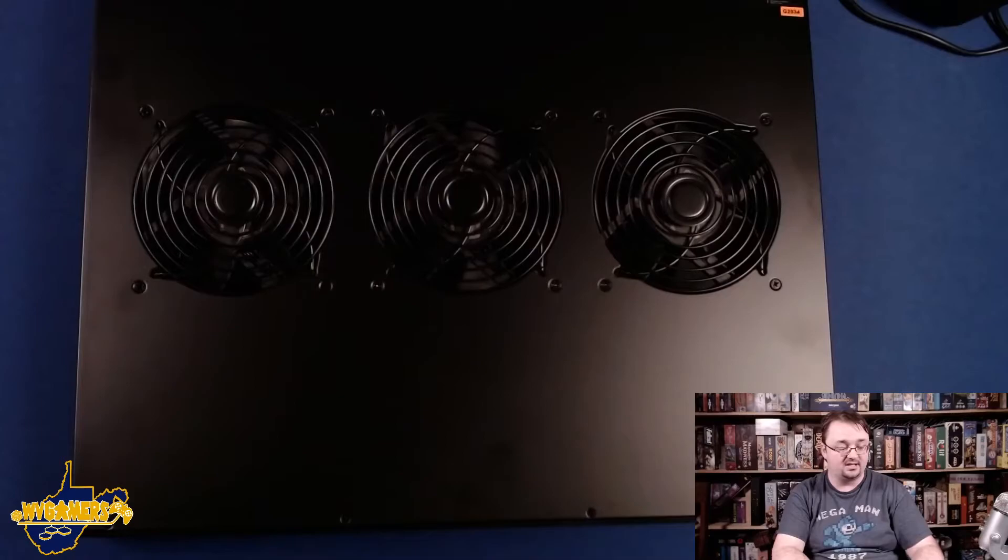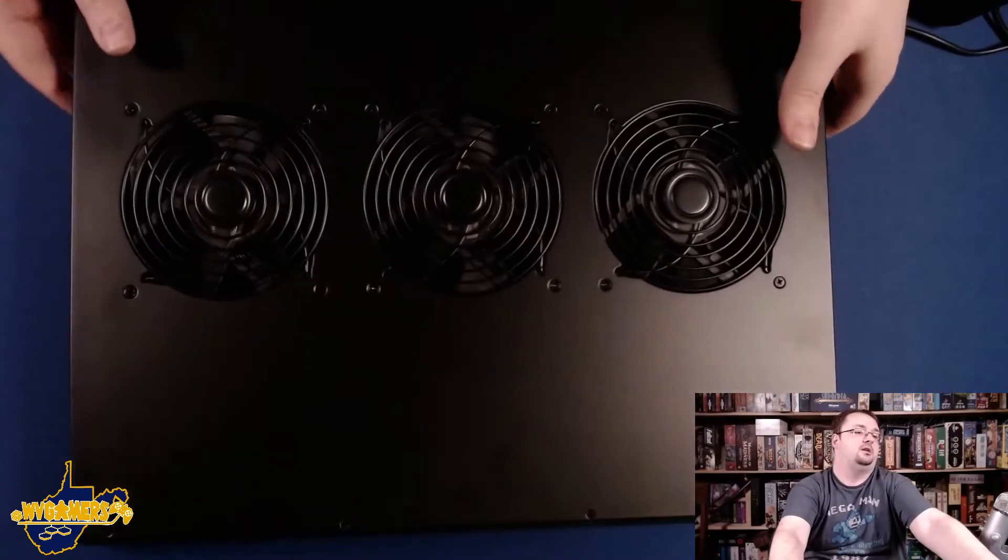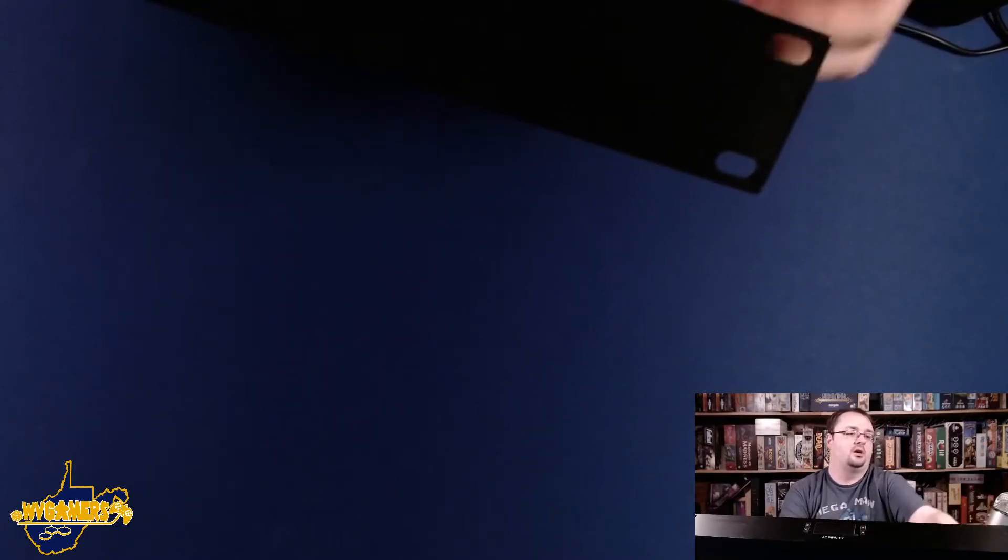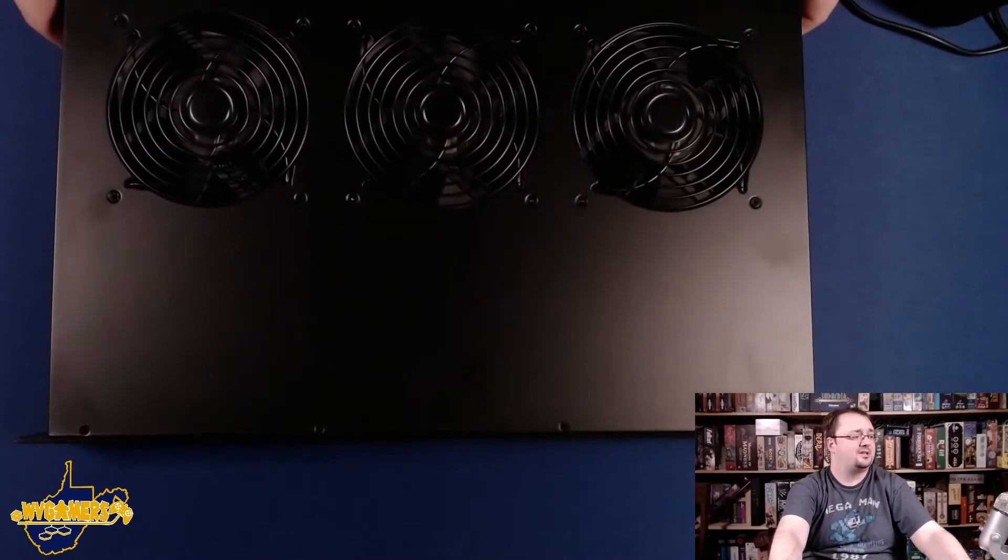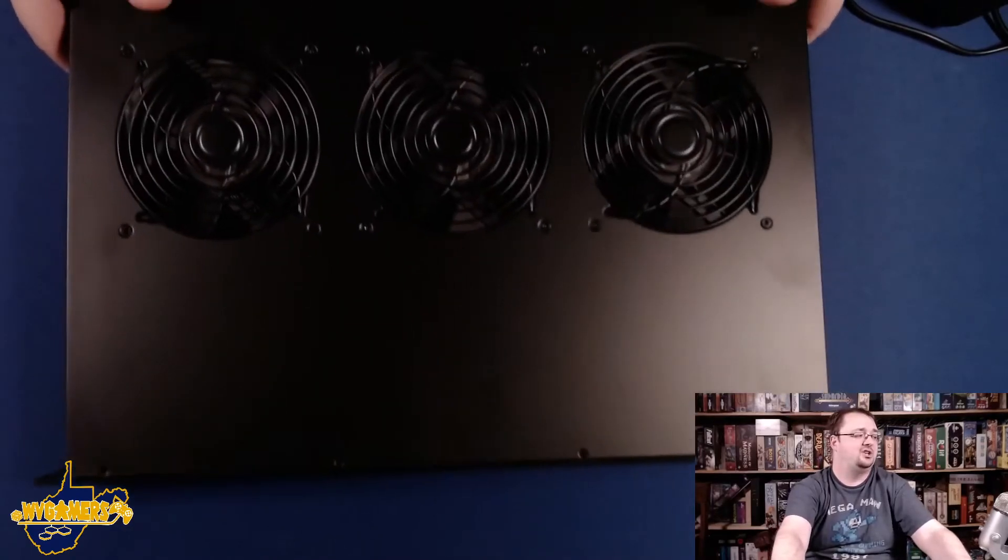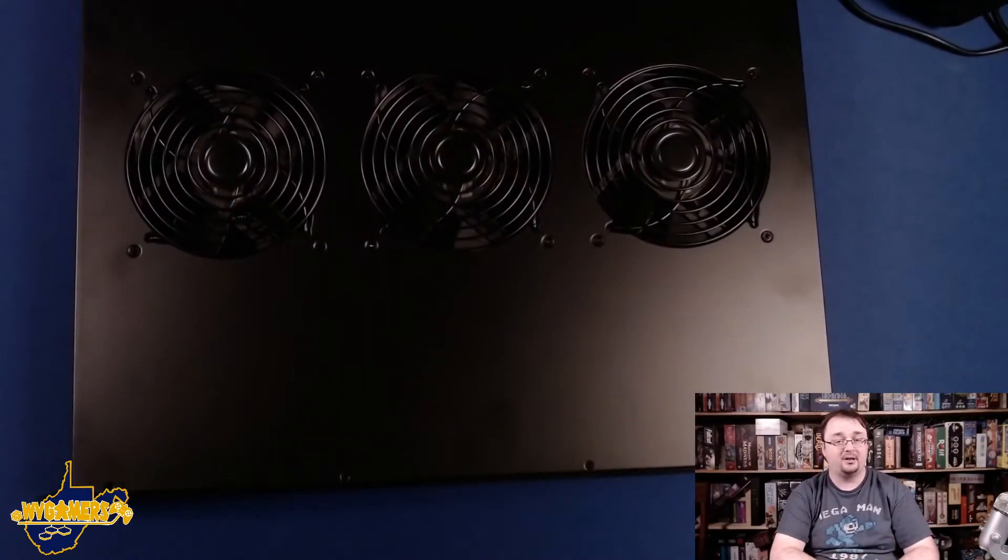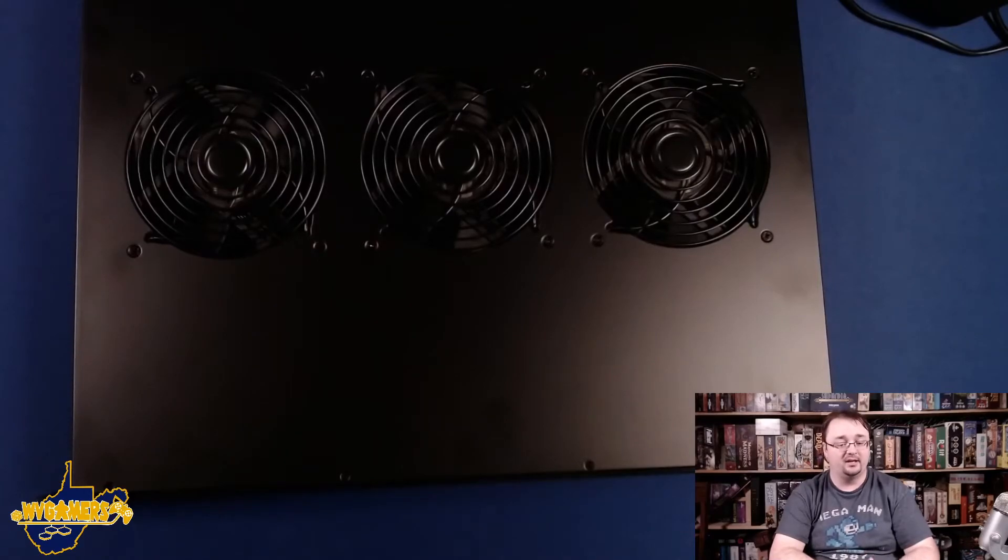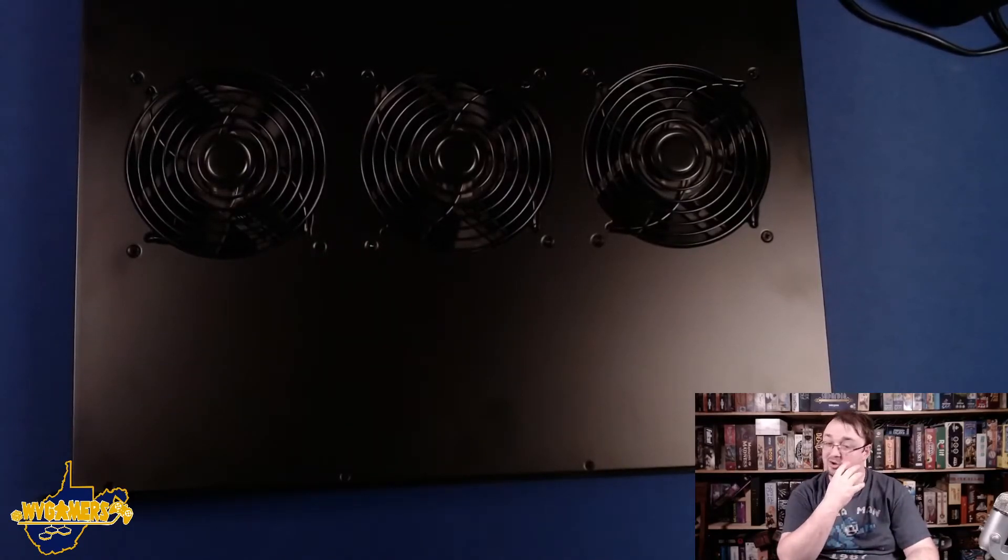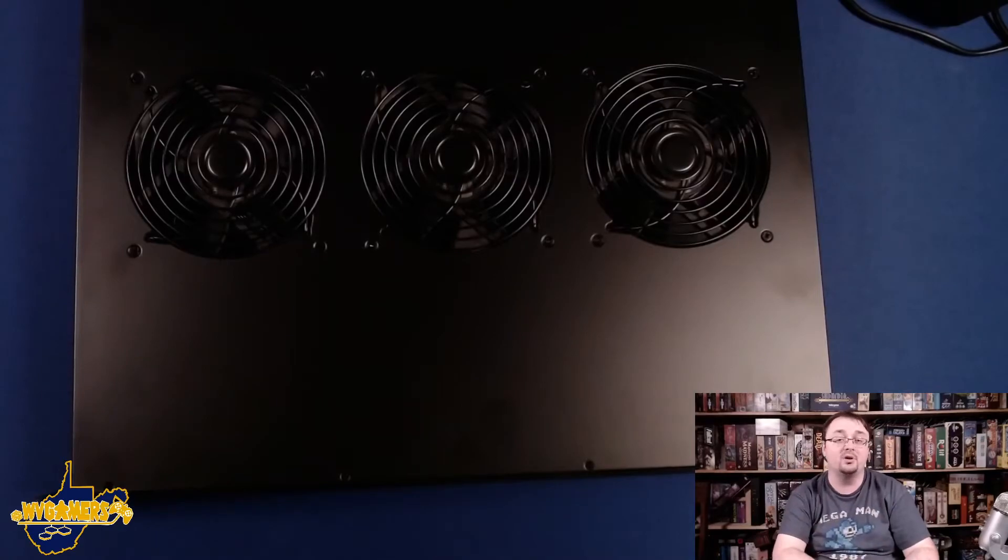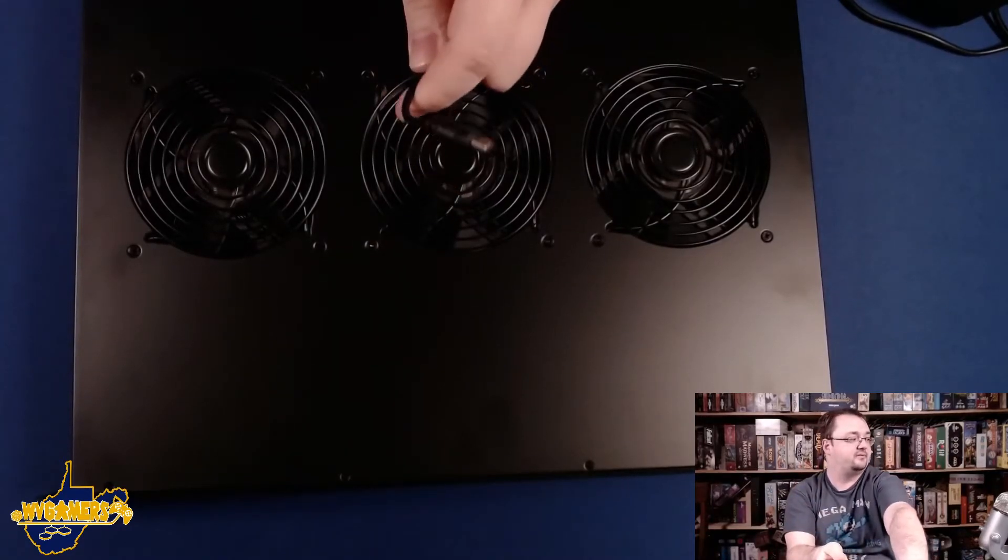So yeah, so this is a one U unit and you'll see on the sides, it has little rack ears right here. So it'll hook into the rack right there. It is, I think 13, 13 and a half inches deep. That's probably going to be a problem for me. And another reason why I didn't initially buy this is because my rack is about 13 and a half to 14.